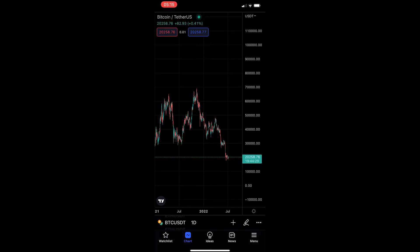How to draw a parallel channel on the TradingView mobile app. This video is going to be a complete step-by-step tutorial, so if you follow along, by the end of this video you will be able to draw a parallel channel on the TradingView mobile app.